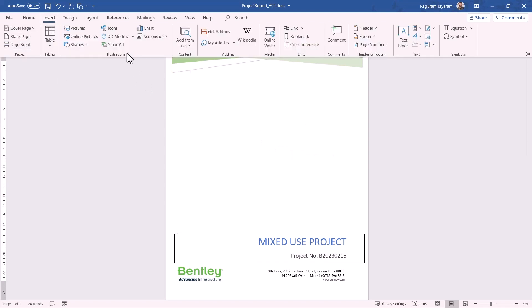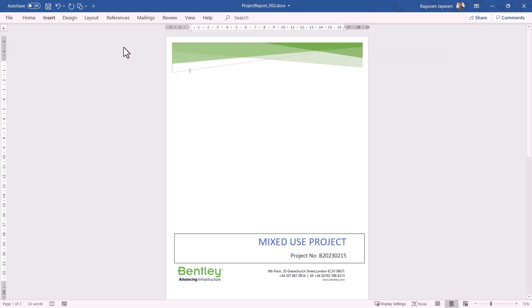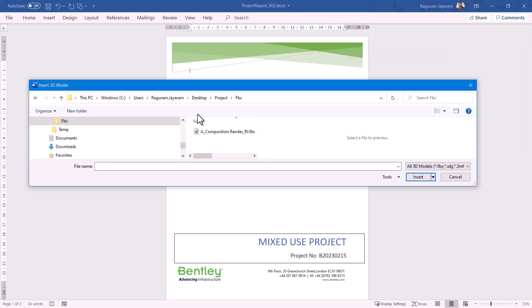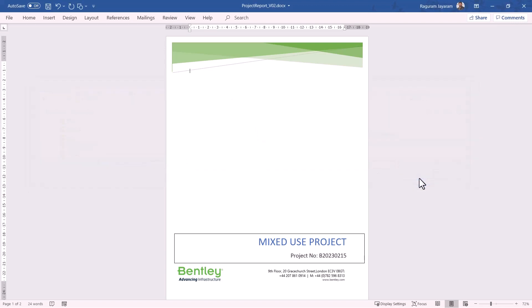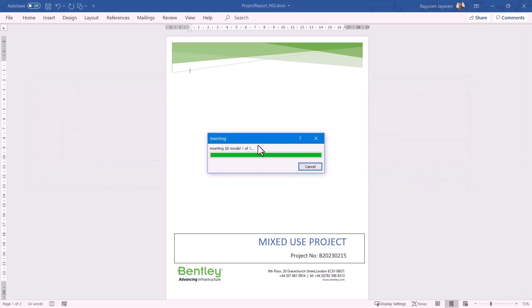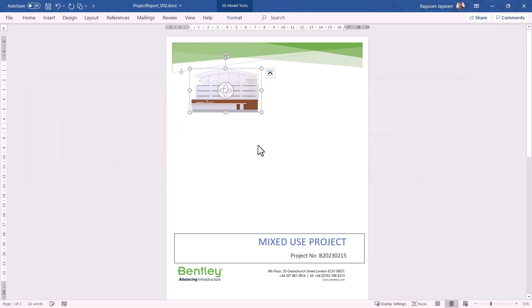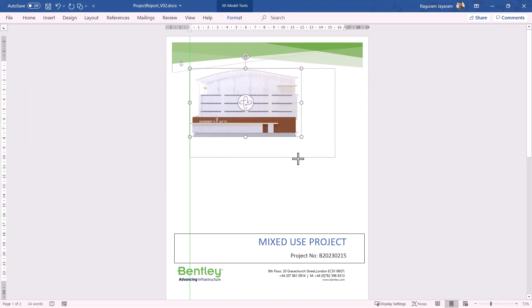Let's see how we can do that. We select Insert and choose the option for 3D Models and we select the option called From a File. We browse the location where the FBX file was saved from Open Buildings and we can select the file and let's hit the insert button to get this model into Word document.